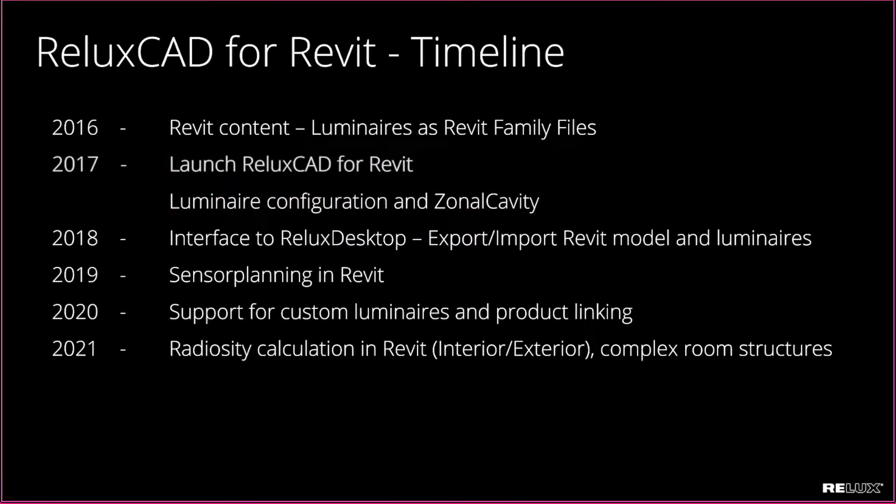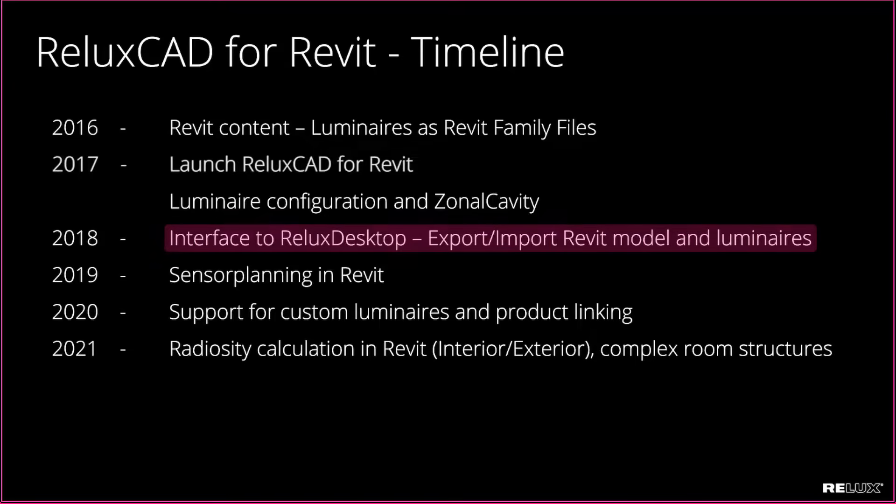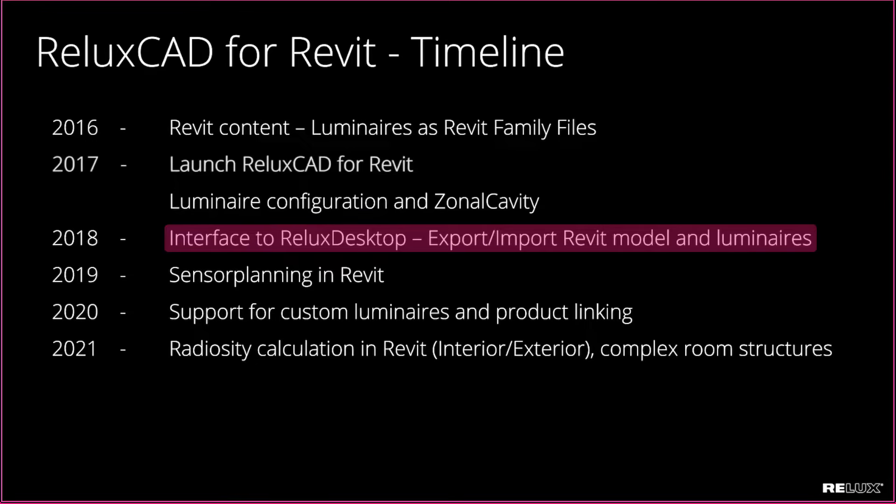One year later we released the interface to Relux Desktop where you had the possibility to export your Revit model to Relux Desktop, do your lighting design in Relux Desktop and re-import luminaires to Revit. This way you could save a lot of time since you no longer had to remodel your building in Relux Desktop.